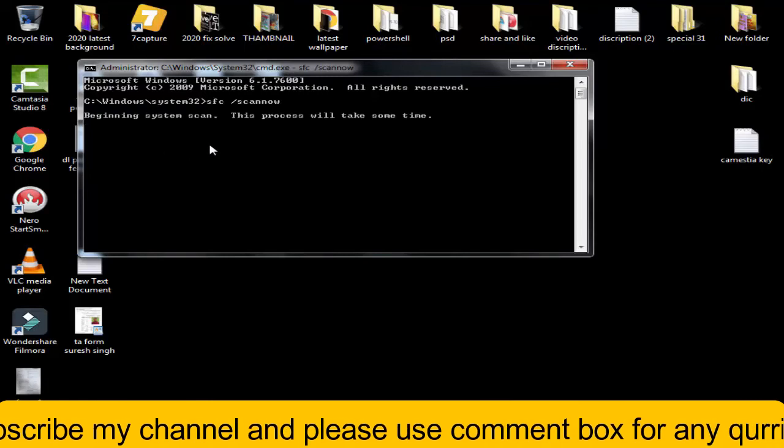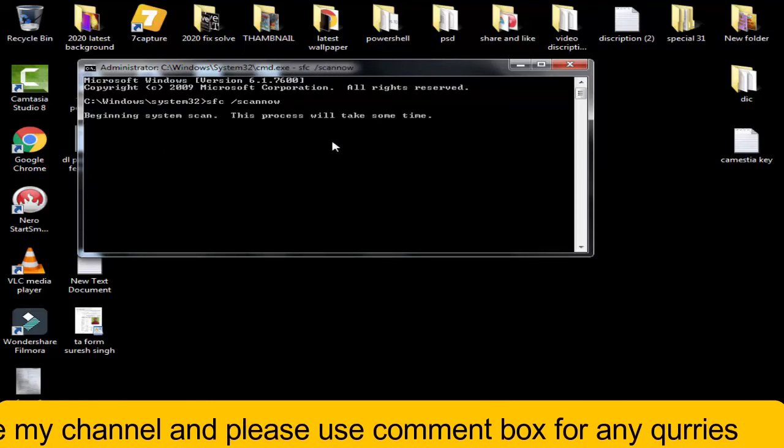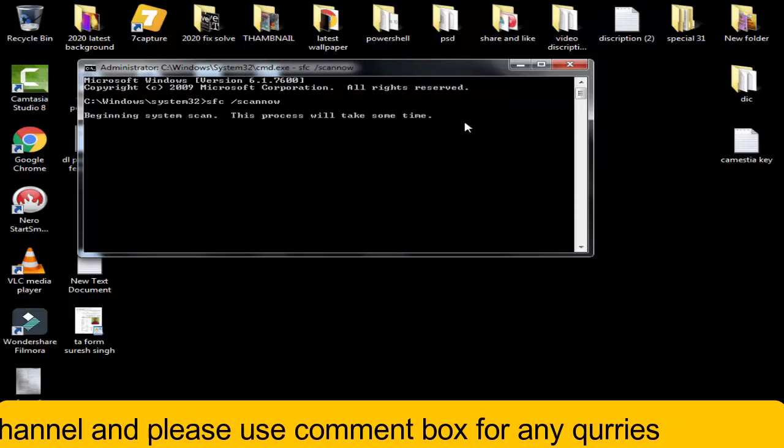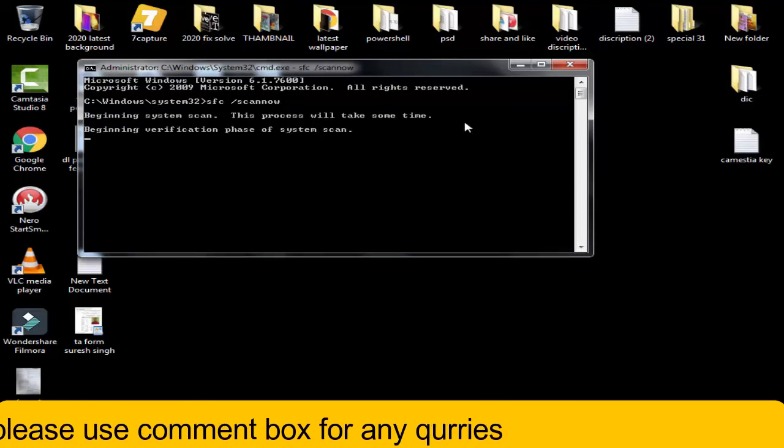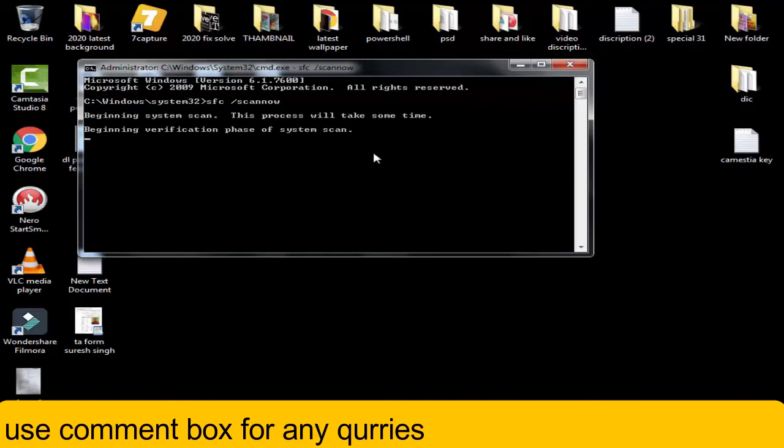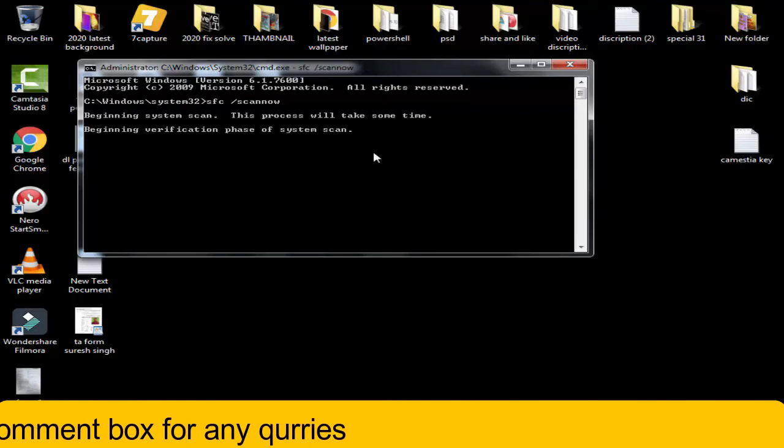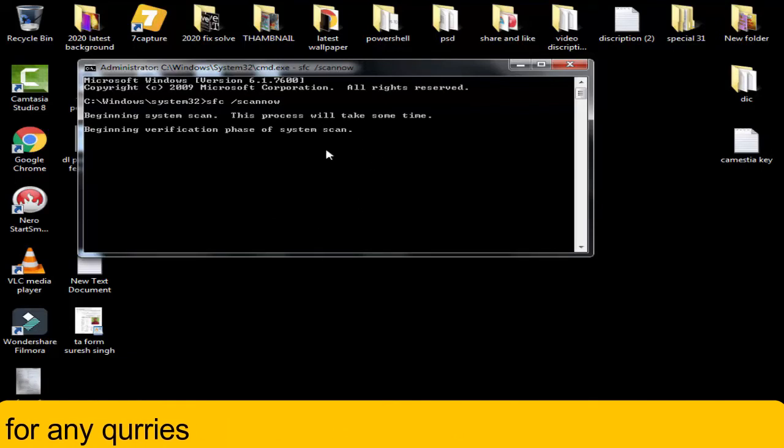Beginning system scan. This process will take some time, so you have to wait patiently. It will take around 15 to 20 minutes.